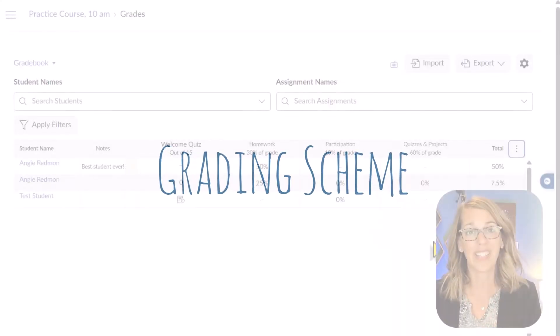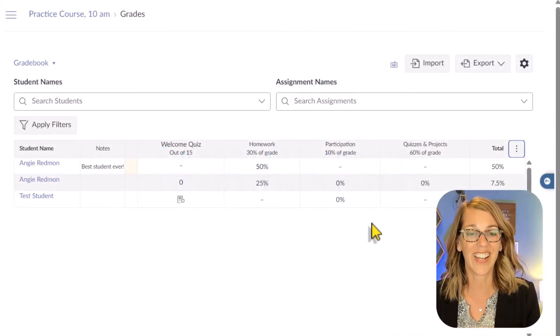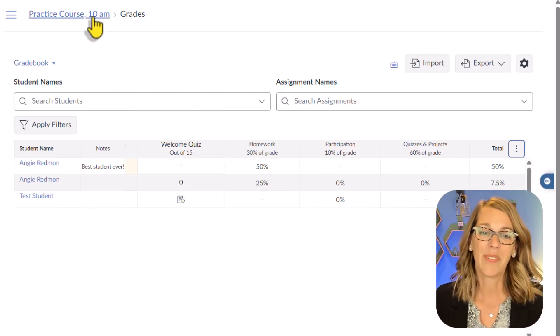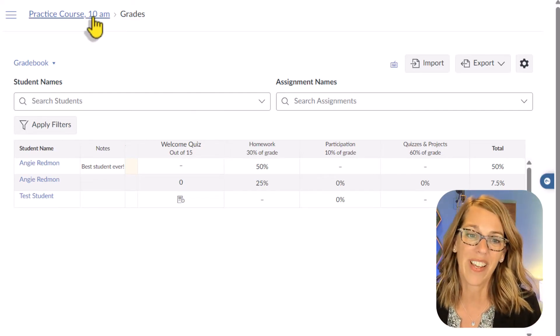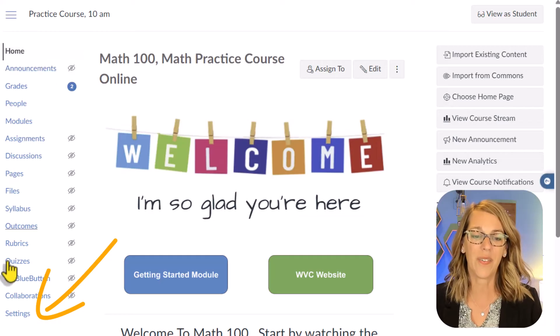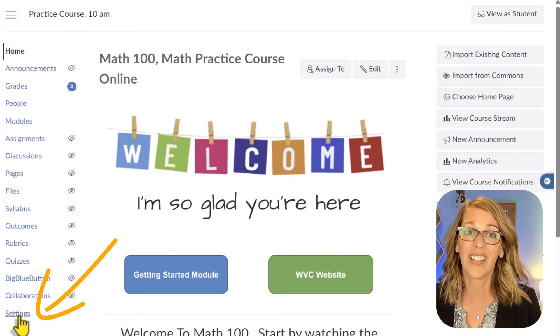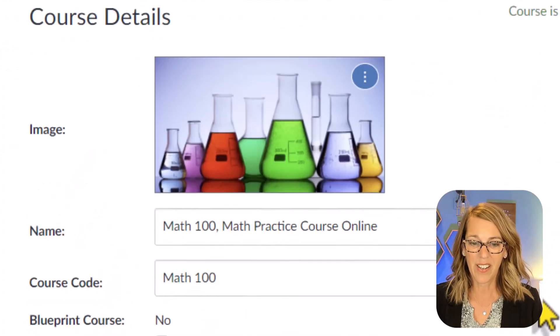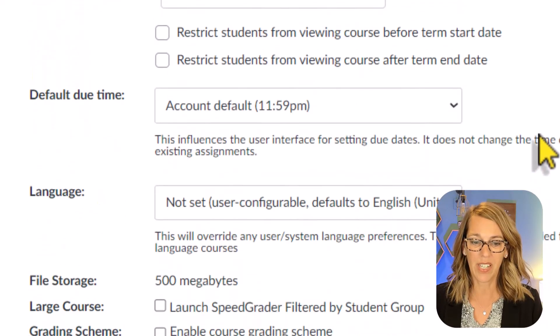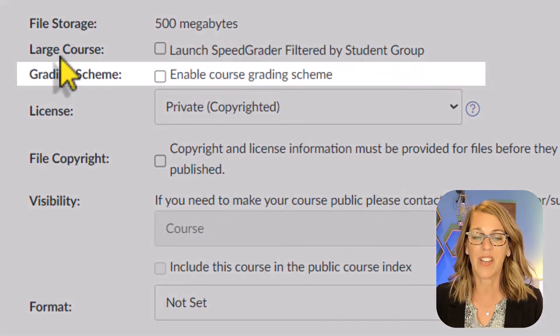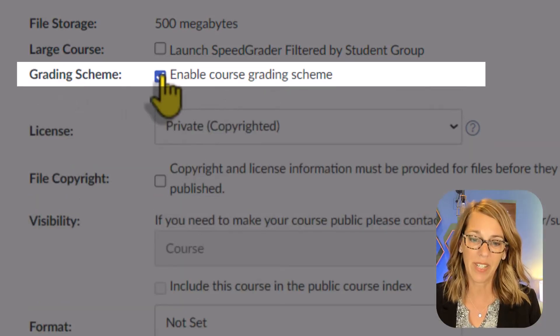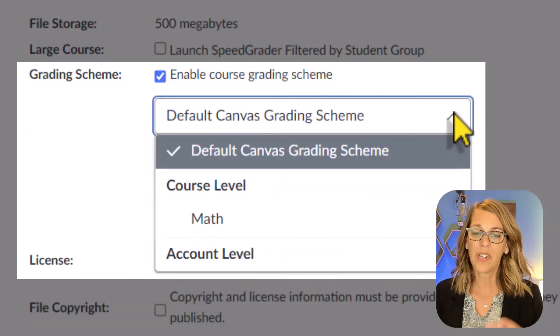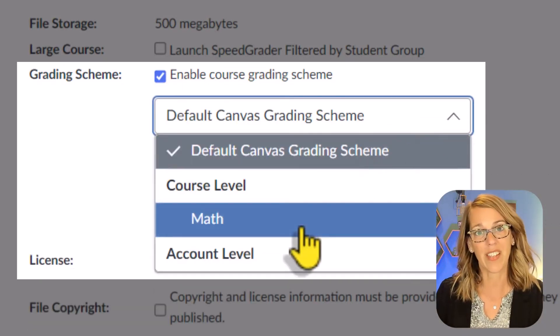And to get a grading scheme in here, we're going to go to settings. So we're going to go back to our course. I'm going to click on the course name up there in the breadcrumb trail. And I want to go all the way down to settings. Let's go ahead and click on settings. If I scroll down, I am looking for grading scheme and here it is in the middle. I want to enable a grading scheme and I do already have one set up at the course level and that's my math grading scheme, but I'm going to take you through setting one up from scratch and canvas makes it really nice because you're not actually doing it from scratch.